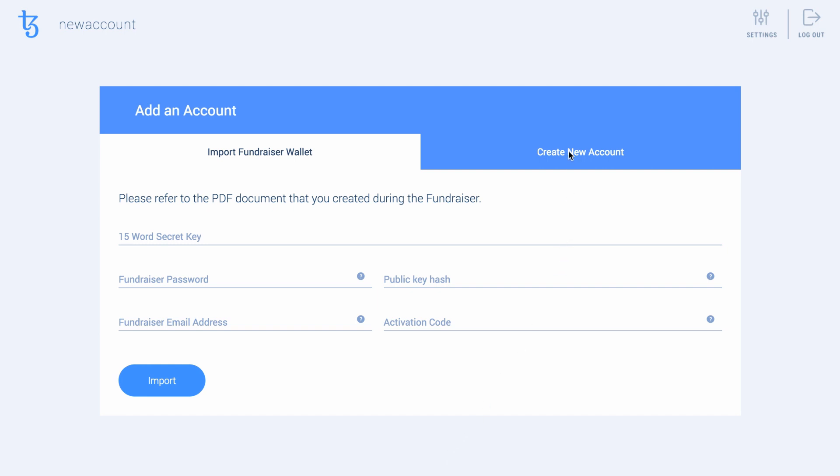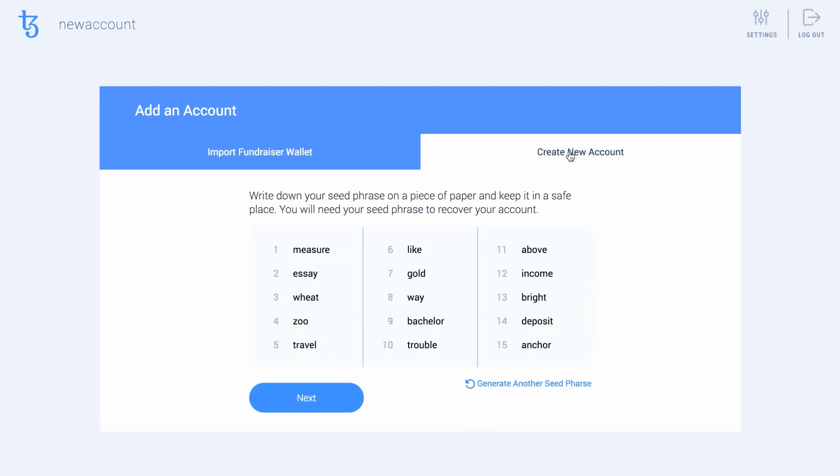You will see a grid of 15 words that were automatically generated for you. It is very important you write these 15 words down somewhere now. You won't be able to recover or back up this phrase after you've created your account.